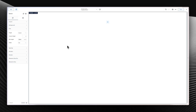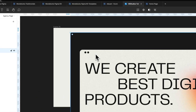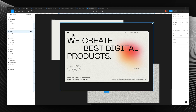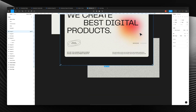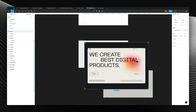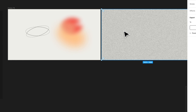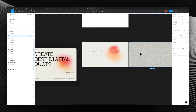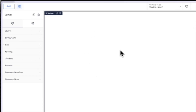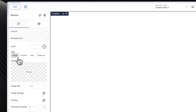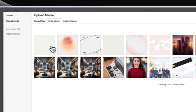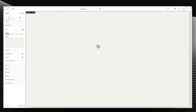The next thing we want to do is tackle our background. You can see that there's kind of a background that has some grain on it, so we are going to try and mimic this. I have this grain that I already made with the Figma plugin and already exported it. So going back into our design, I'm going to go into background, choose image, and use this particular one.